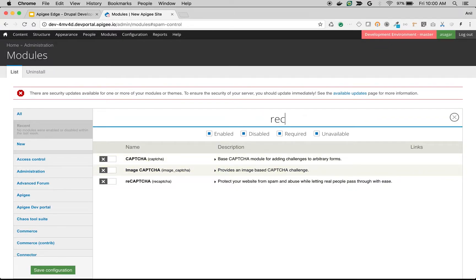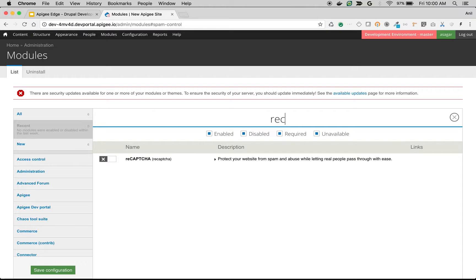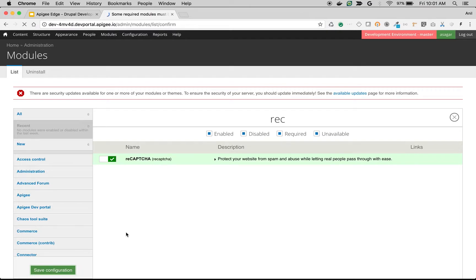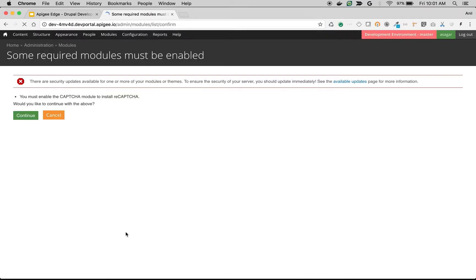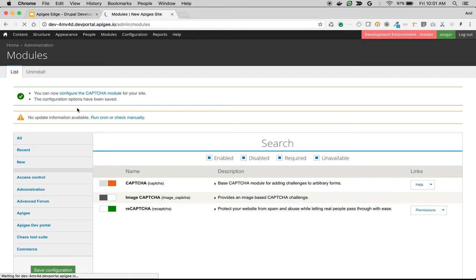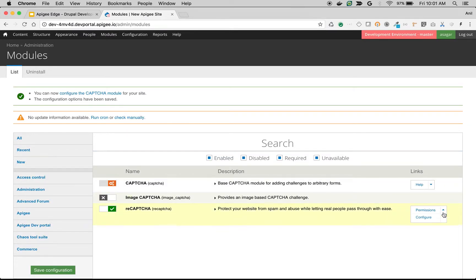To enable the module, you can search for reCAPTCHA from the search bar on top of the screen. Once you find the module, just enable it and click save configuration. Once you save the module, you need to do a little bit of configuration to make it work. The reCAPTCHA module has a dependency on the CAPTCHA module, so we are going to enable the CAPTCHA module as well. Just click continue.